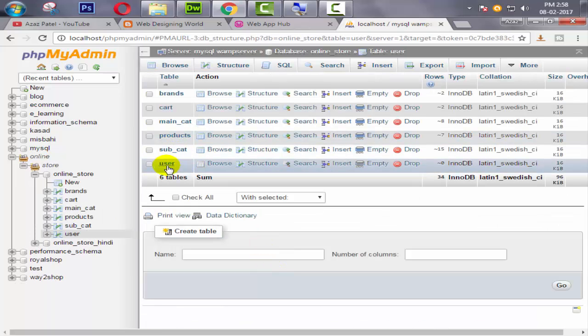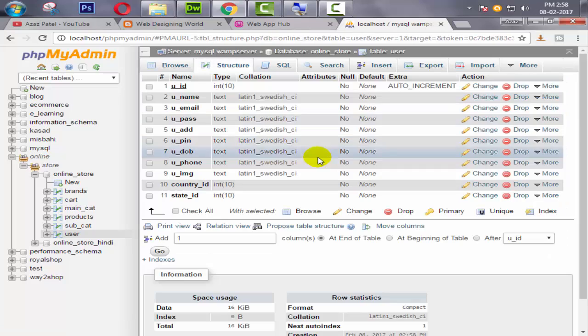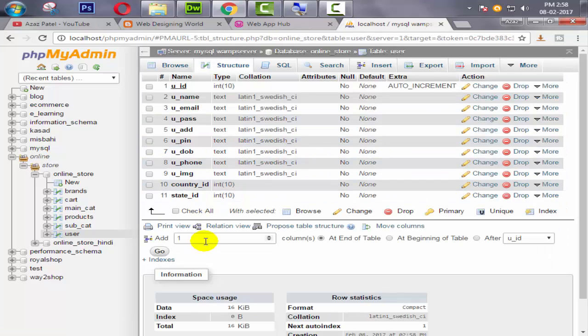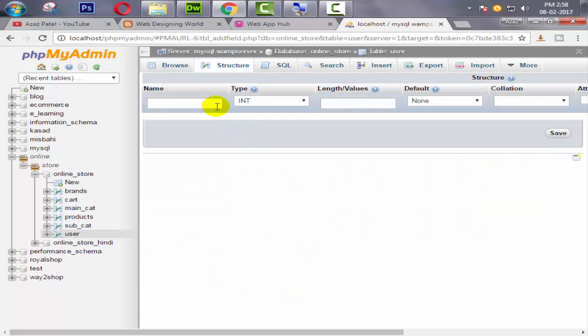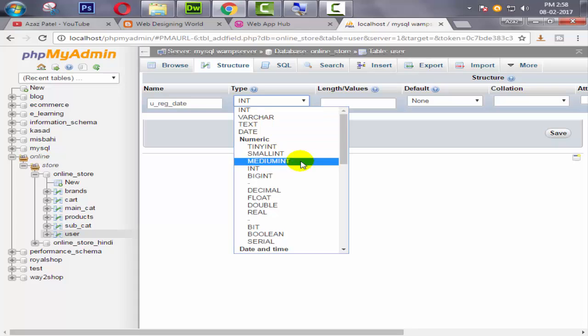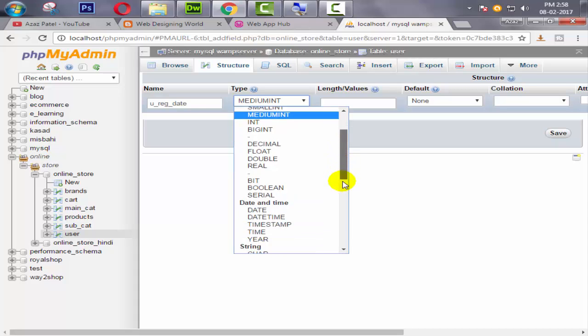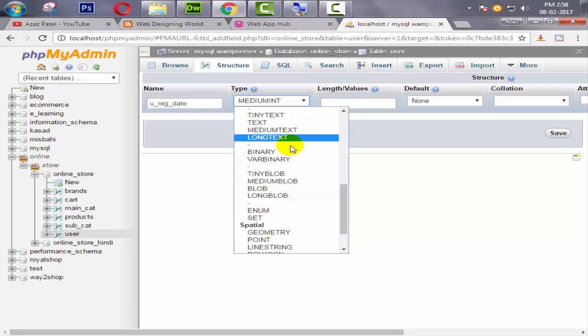Okay, so our user table is created now. Now we are going to create one more column and click on go. And here we are going to get the user registration date. It will be timestamp, here it is.